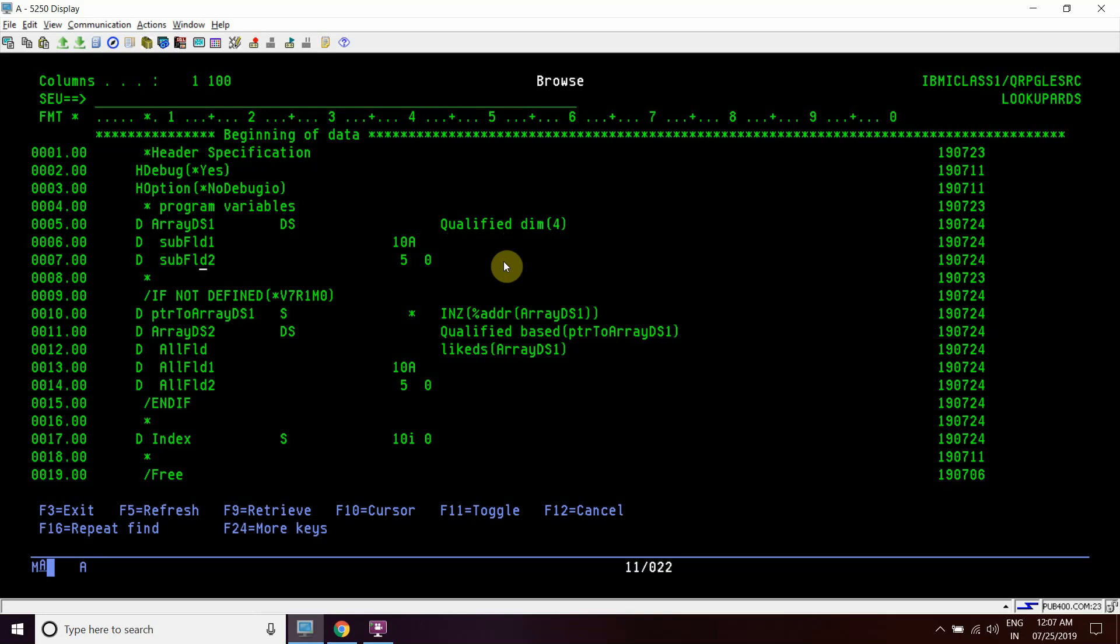It has two subfields: field1 and subfield2. The first is of 10A and the second is of 5P0. By default it is zoned, so it is a zoned decimal.